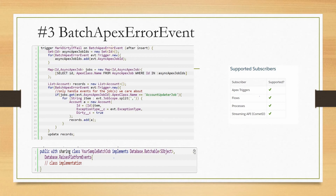In this example, you can see a trigger on Batch Apex Error Event that iterates over all the details, queries the AsyncApexJob, and retrieves additional details of that Apex job like Apex class name. It then checks if the Apex class name is a specific one, creates an exception record, and logs details to the exception object. This is one way of consuming the standard Batch Apex Error Event.